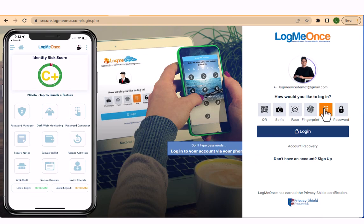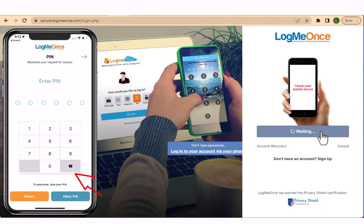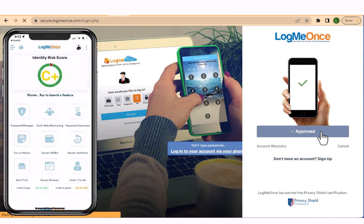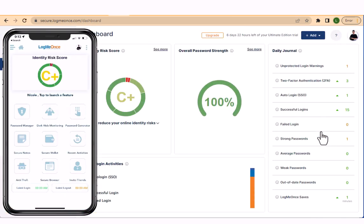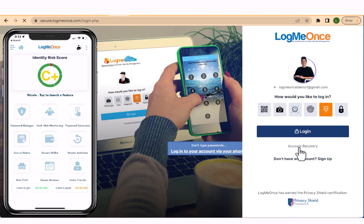For example, if you choose to use the passwordless PIN option, click on the PIN icon and then click on the login button. Once you click on the login button, the LogMeOnce mobile app will receive a notification asking you to enter your PIN. Simply enter your PIN in the mobile app and you will be logged into your LogMeOnce account on your desktop computer without needing to enter a password.